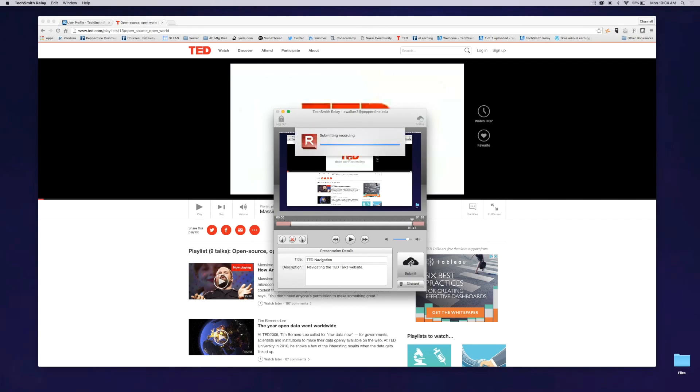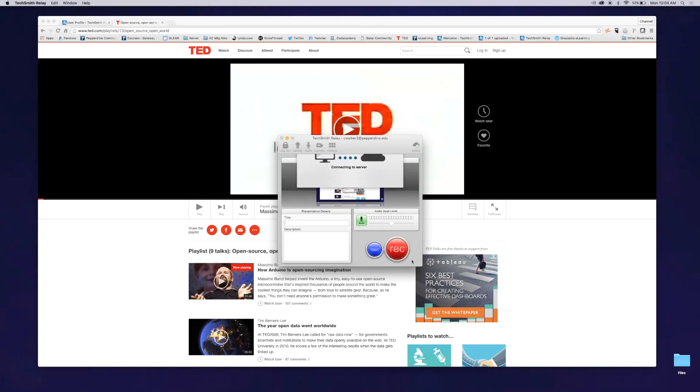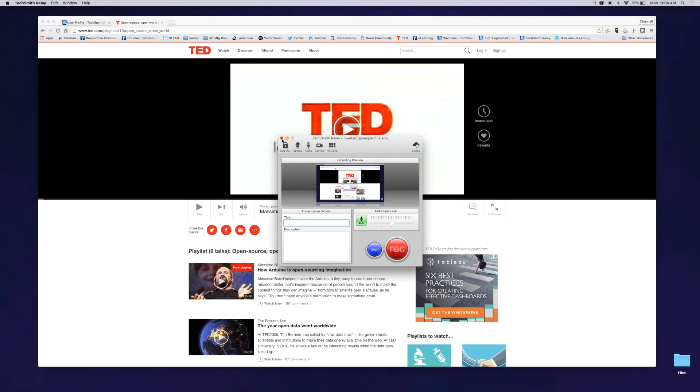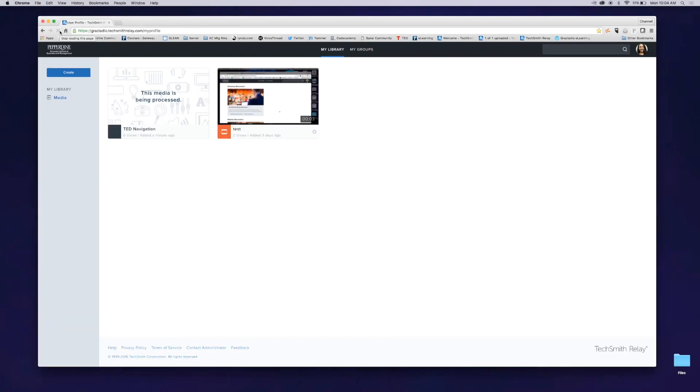Your video will appear in the online library. You can share the URL with your students through email, Sakai message, or Sakai announcement.